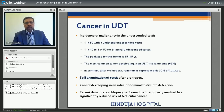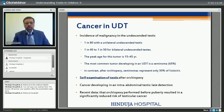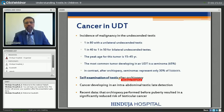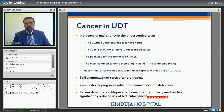A word of caution: because the incidence of cancer in undescended testis is higher, I would advocate that all patients be educated for self-examination of the testis after orchiopexy. Most orchiopexy is done at the age of 6 months to 2 to 3 years, so the child won't understand — this duty of education lies with the parents. Once the child is grown up he should be told, because the peak age of tumor development is 15 to 45 years. When they reach puberty, parents should teach self-examination or take the child to the doctor. If orchiopexy is done early, the incidence of cancer development has been shown to decrease.